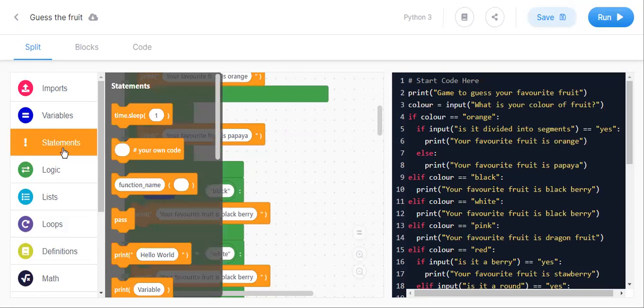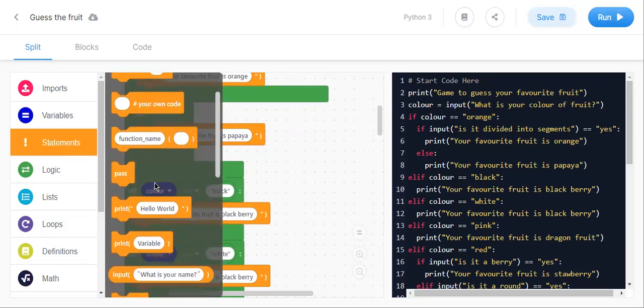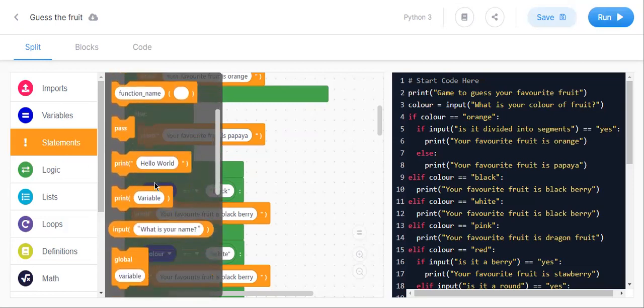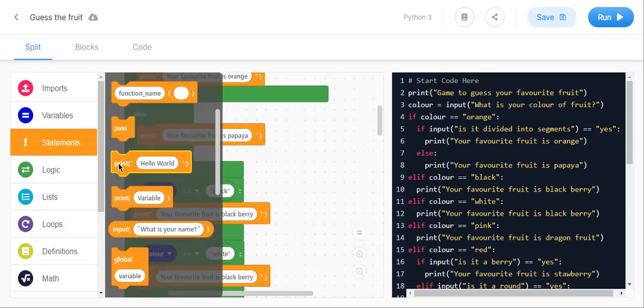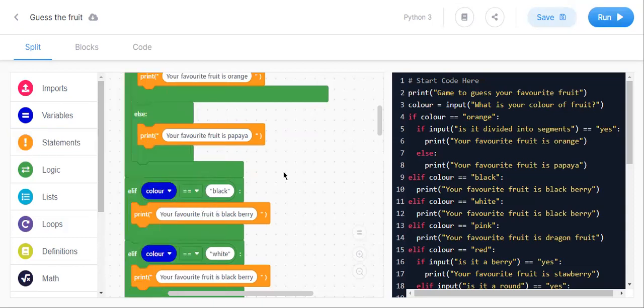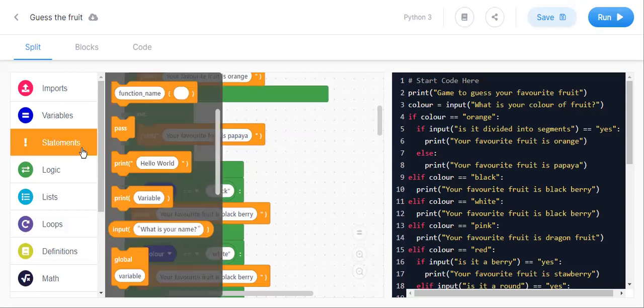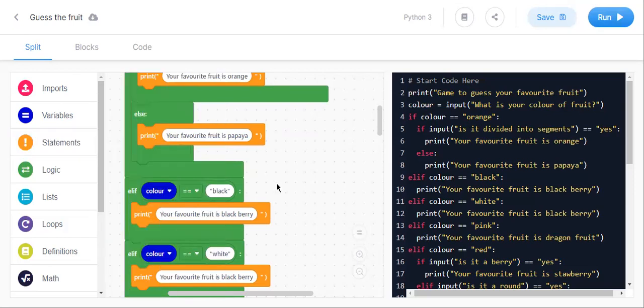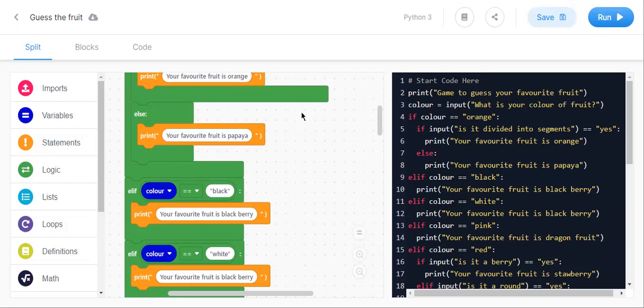And print is from statement. There are two prints. One print will be printed the variable and one more print will be print the text which we write. We need to take the first print which is there, hello world print. Not the variable print while we're writing the text. And we need to print the text so that we need to use this one.